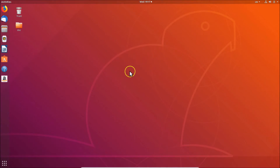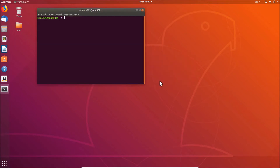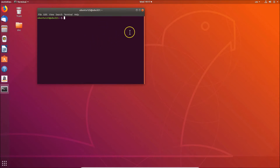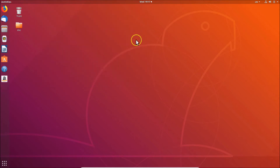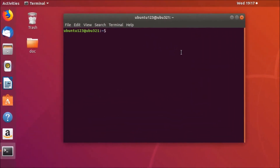Let's go to the terminal. To open the terminal, right-click on the desktop and click 'Open Terminal'. You can also open the terminal by pressing Alt+Ctrl+T on your keyboard.